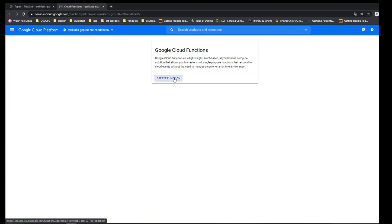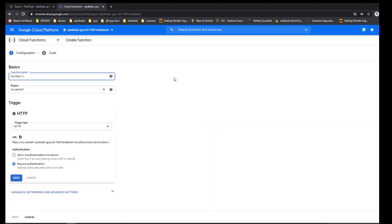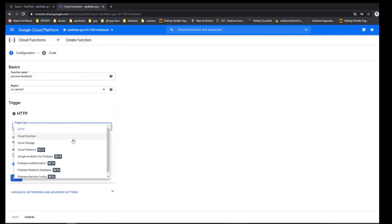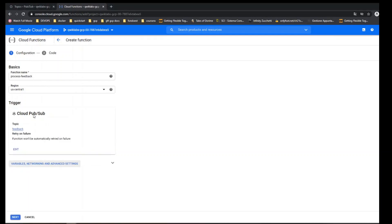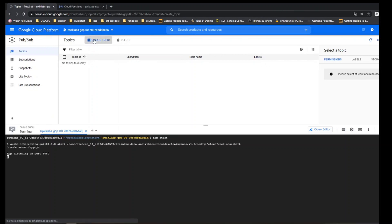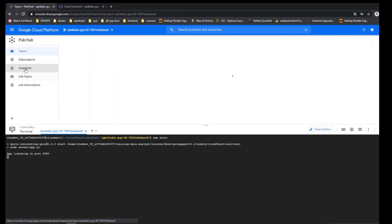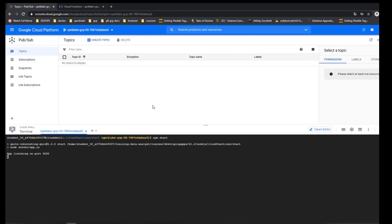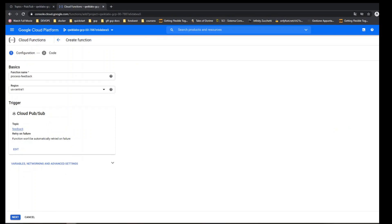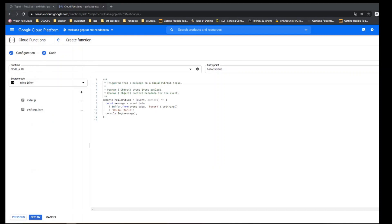Let's create a cloud function — change the name, the trigger, the trigger type, the region. You can see there is the topic. Just trying to see the topic here; I can select from any other resource. It's the only thing it does — it's going to log to console the message sent.